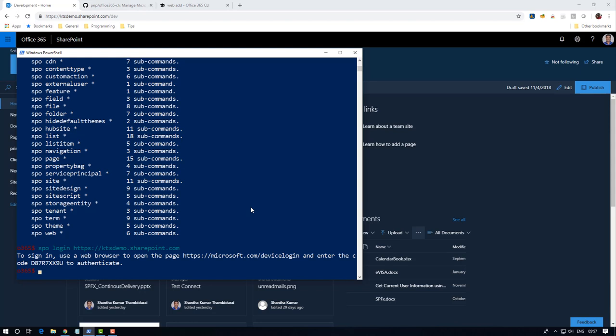I'm going to access the list of available subsites under this URL.